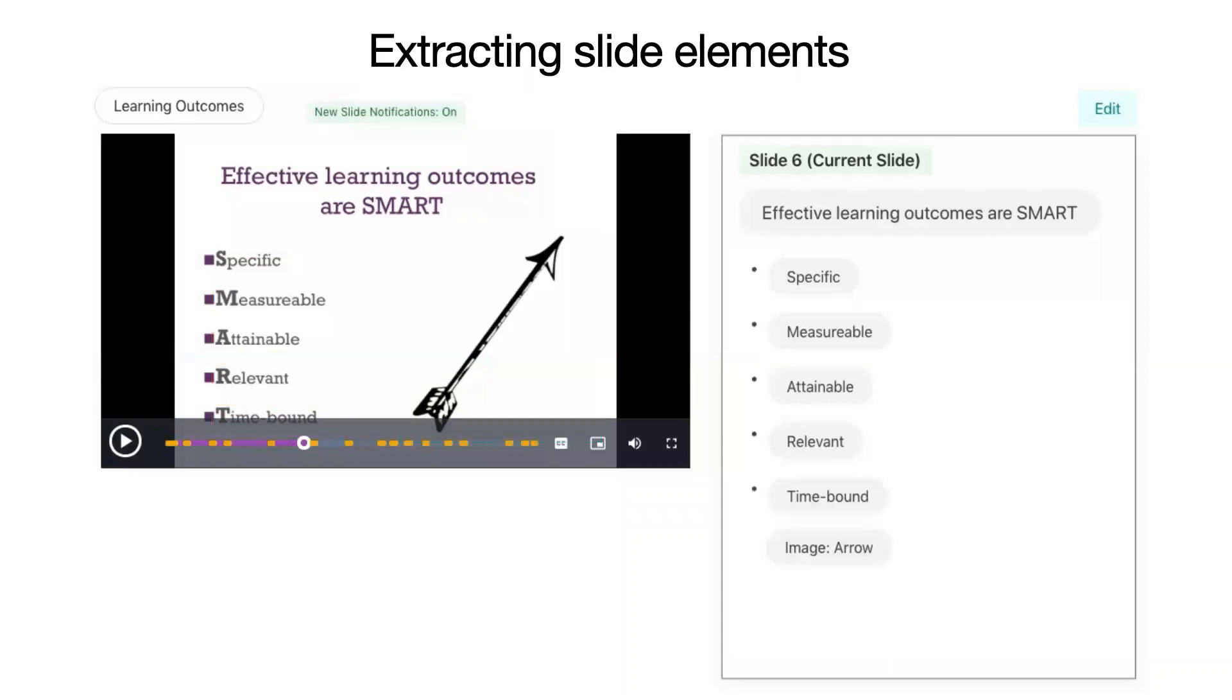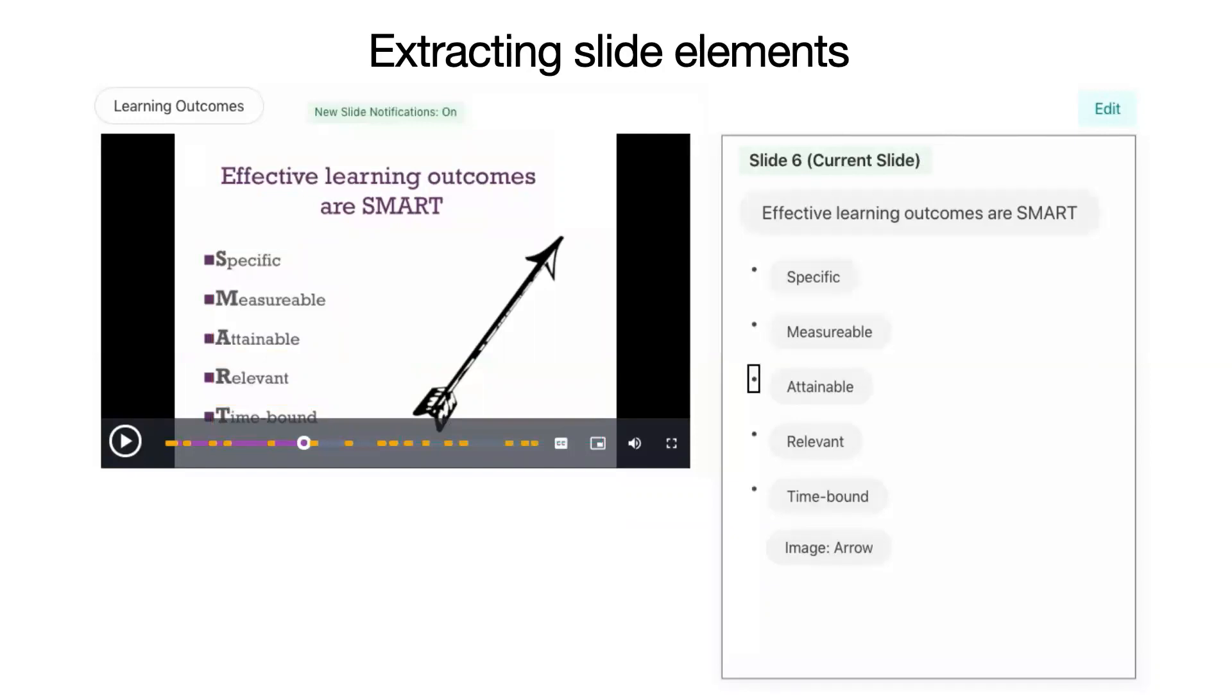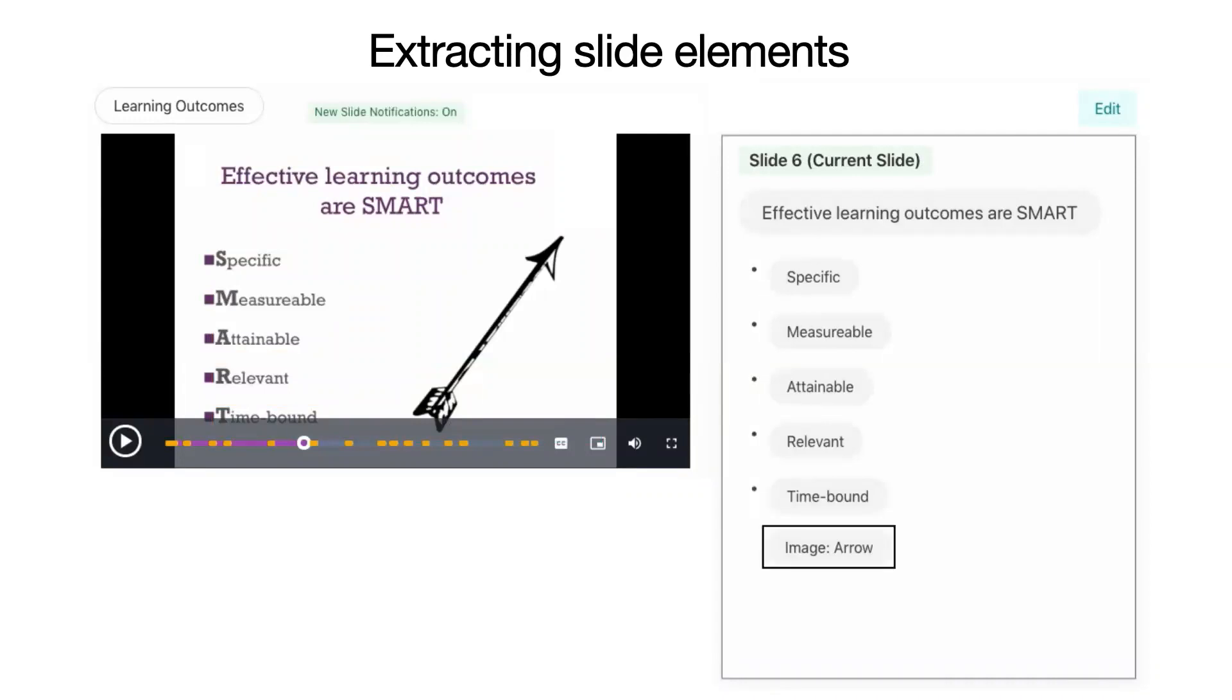Here, a user navigates through Slidecho's extracted elements in a slide pane. Heading level 5. Slide 6. Current slide. Title. Effective learning outcomes are SMART. List 5 items. Bullet. Specific. Bullet. Measurable. Bullet. Attainable. Bullet. Relevant. Bullet. Time bound. End of list. Image. Arrow. End of current slide. Group.